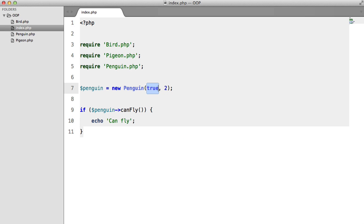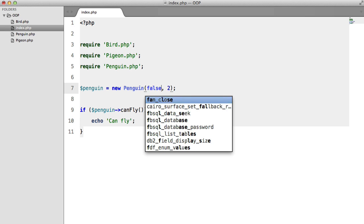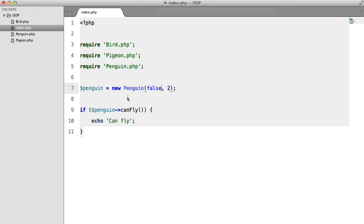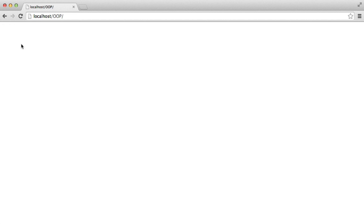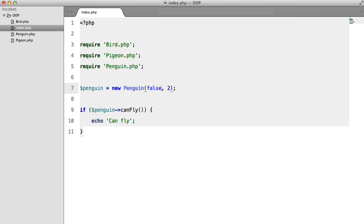And a penguin can't fly, so this will be false. Hit refresh, and we don't get anything. That's basic inheritance.